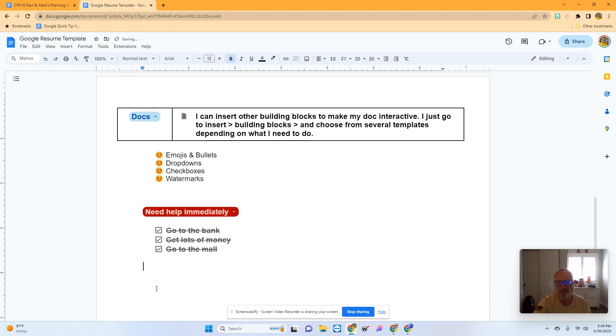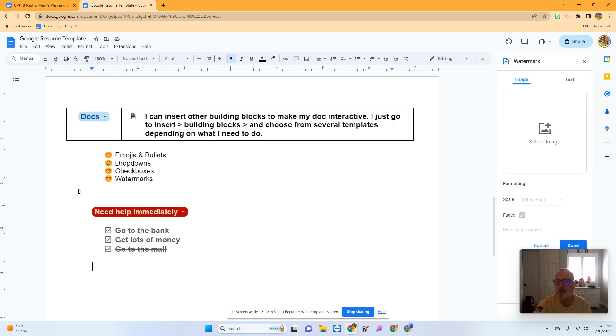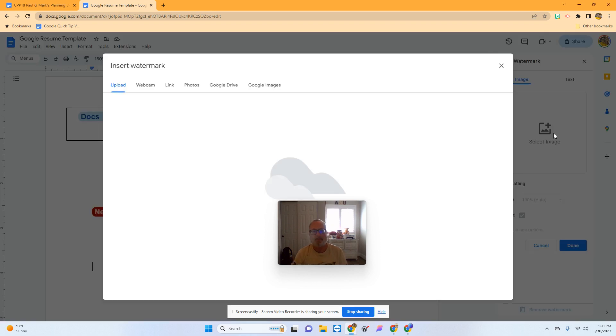And finally, watermarks. I'm going to go to Insert and choose Watermark. This is pretty straightforward. I can have it be image or text. I'm going to have it be image.